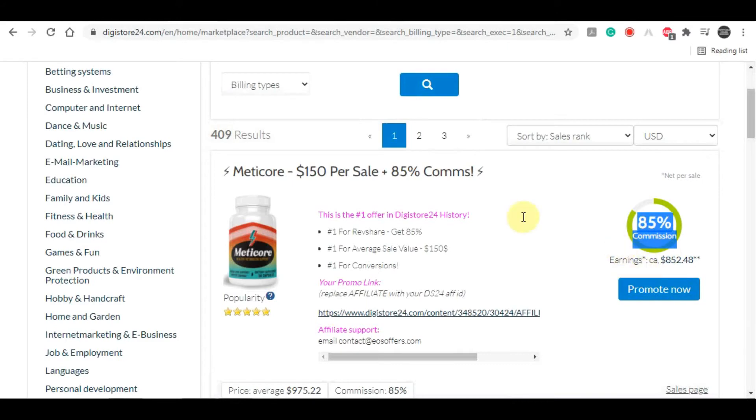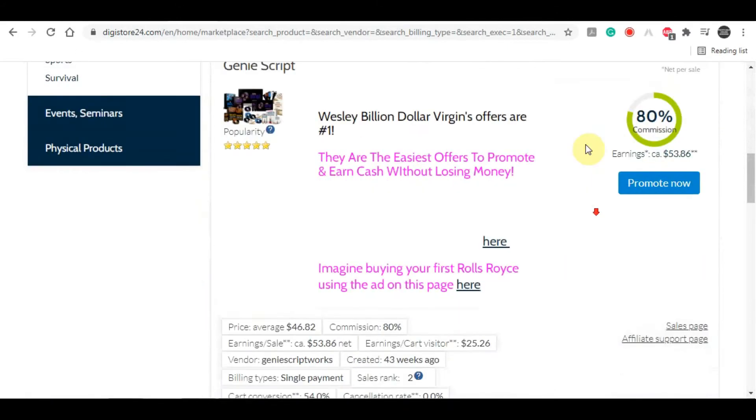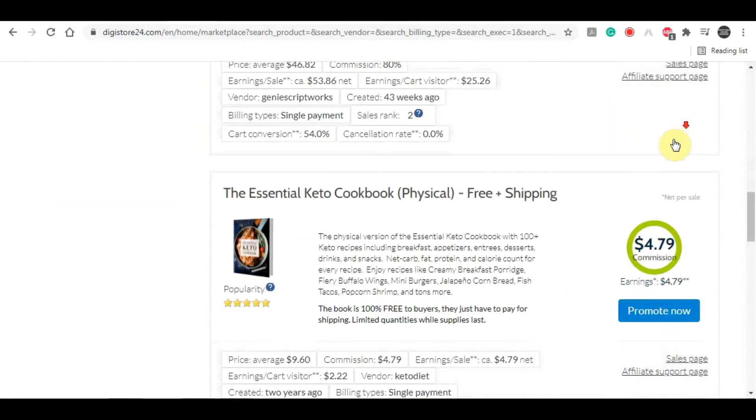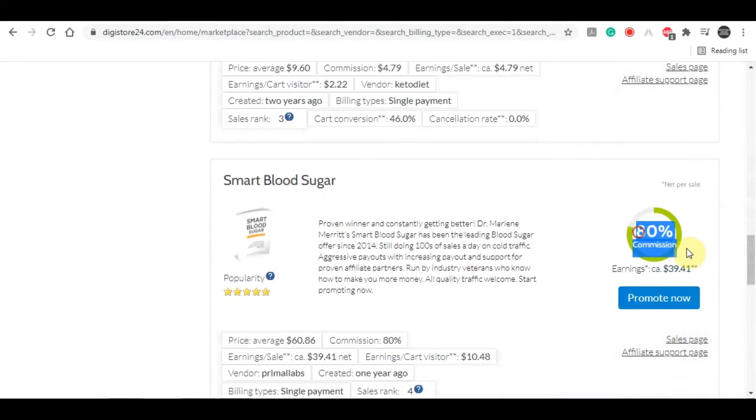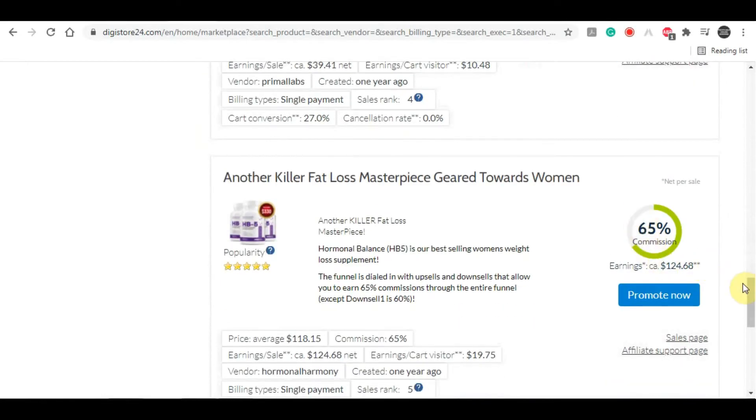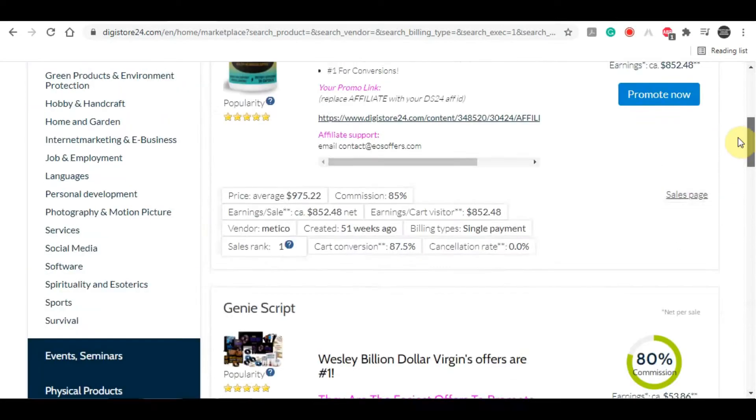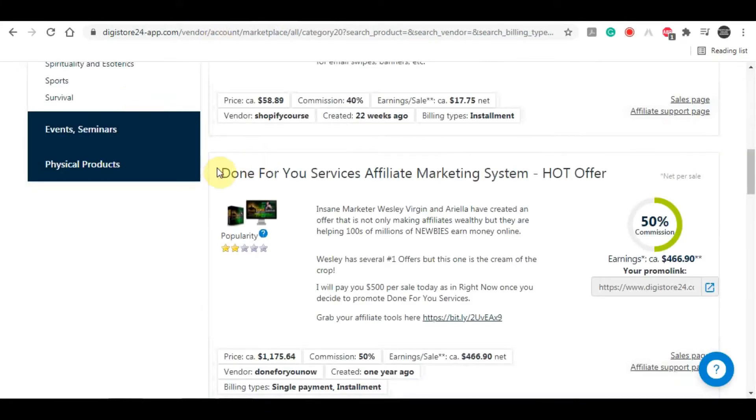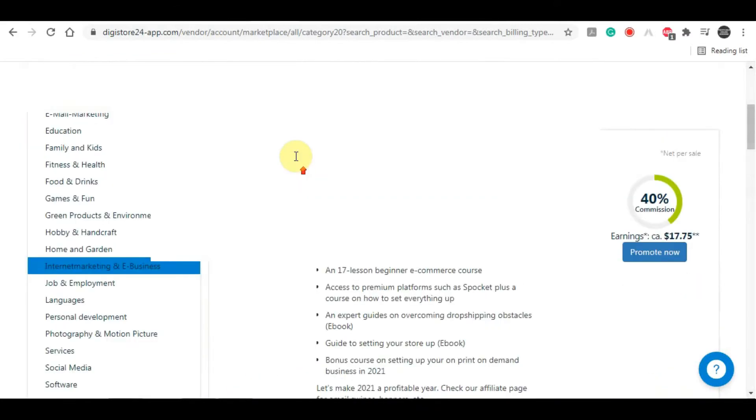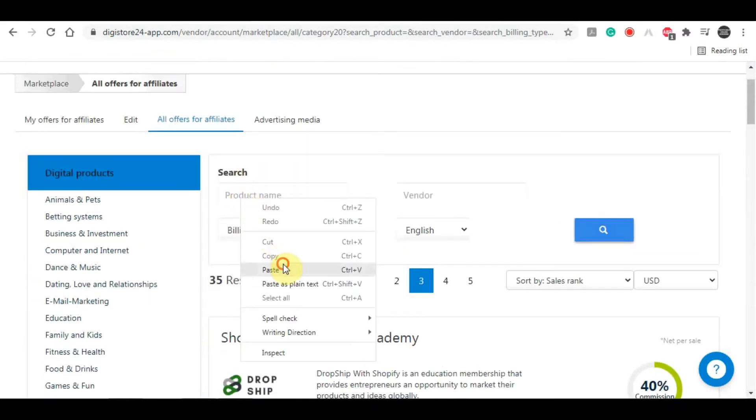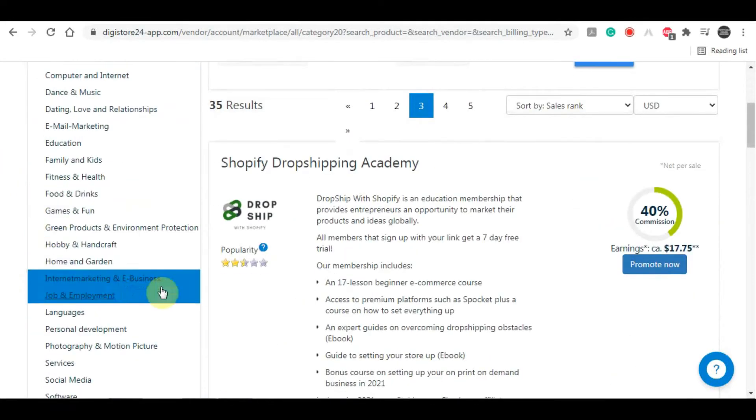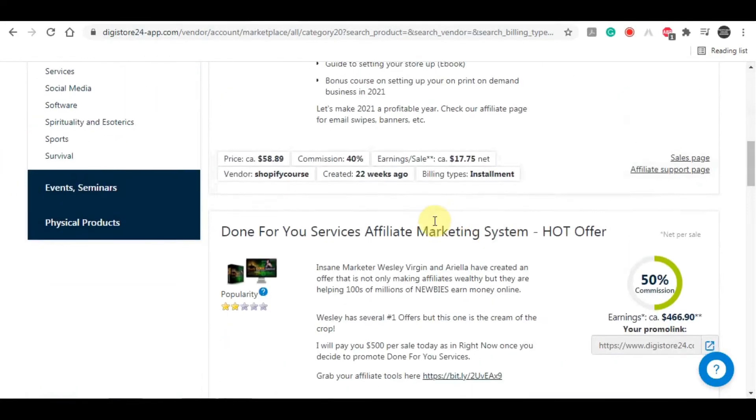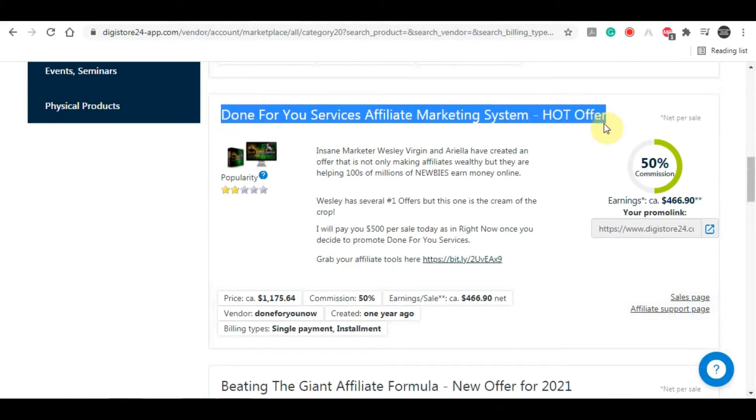While this platform offers you a lot of different products to promote, there is one specific product we will be focusing on. To find that product, you just need to type in over here 'Done For You Services Affiliate Marketing System' and then click on search, or you can find this product in the Internet Marketing and E-Business category. Here is the product that I'm talking about.